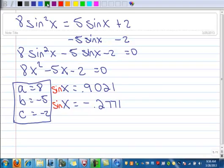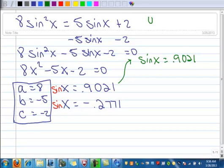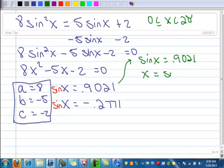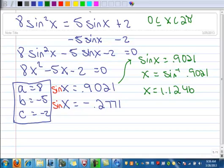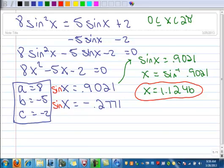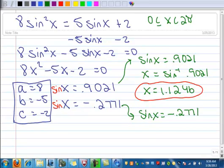We have to take that a step further. So let's take this first one: we know that sine x is 0.9021. Let's do this problem in radians again, set to radians. We're going to turn this into an arc sine using inverse notation. When you put that in your calculator, you end up getting x equals 1.1246. Now let's take the second one: sine x equals negative 0.2771. Changing that into inverse notation, we have x equals arc sine of negative 0.2771.